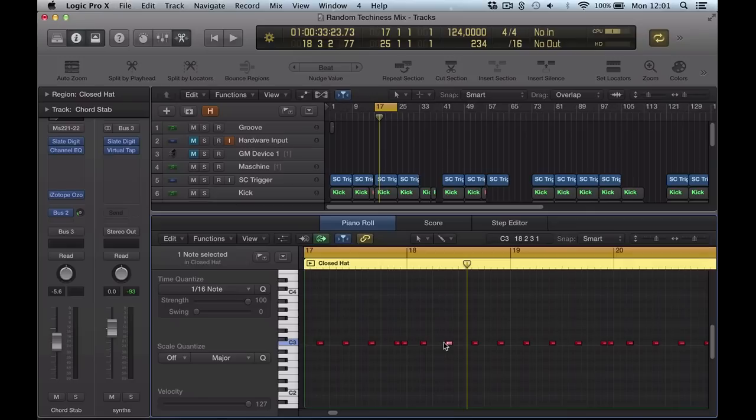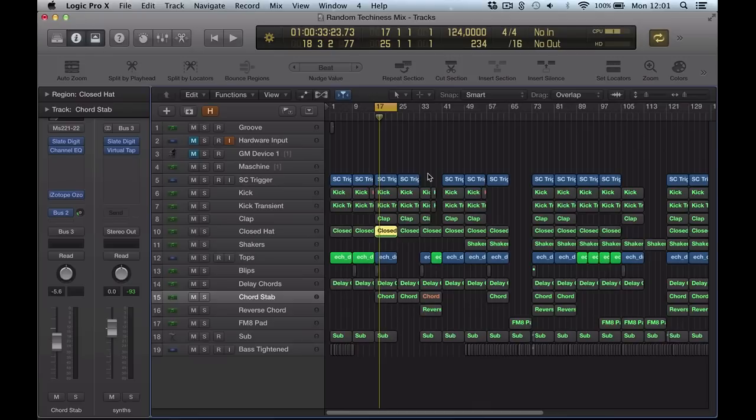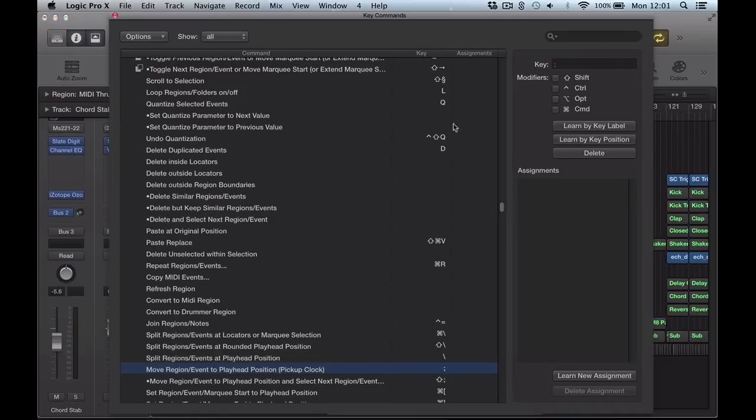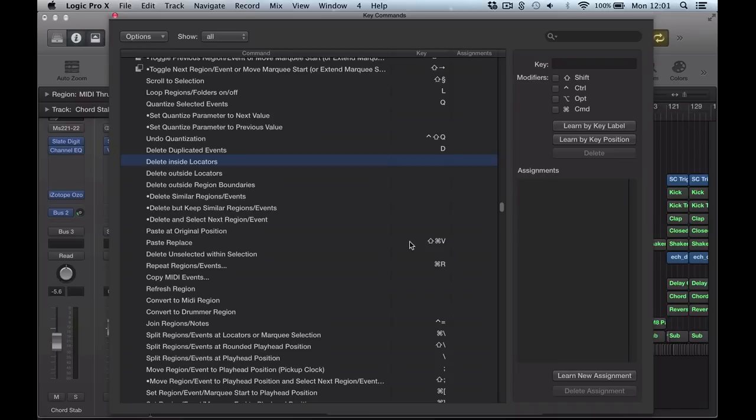So great little workflow technique. And if that isn't working for you for some reason, just check your key commands. Go up here, Logic Pro, drop down menu, key commands, edit, and anywhere. Say if we're looking around in here and you want to find out what key is assigned to what shortcut. Just hit the key, hit the semicolon button. It shows me here: Move region or event to playhead position. So it's set up there. If it's not set up there, you need to set it up. But it should be set up by default.